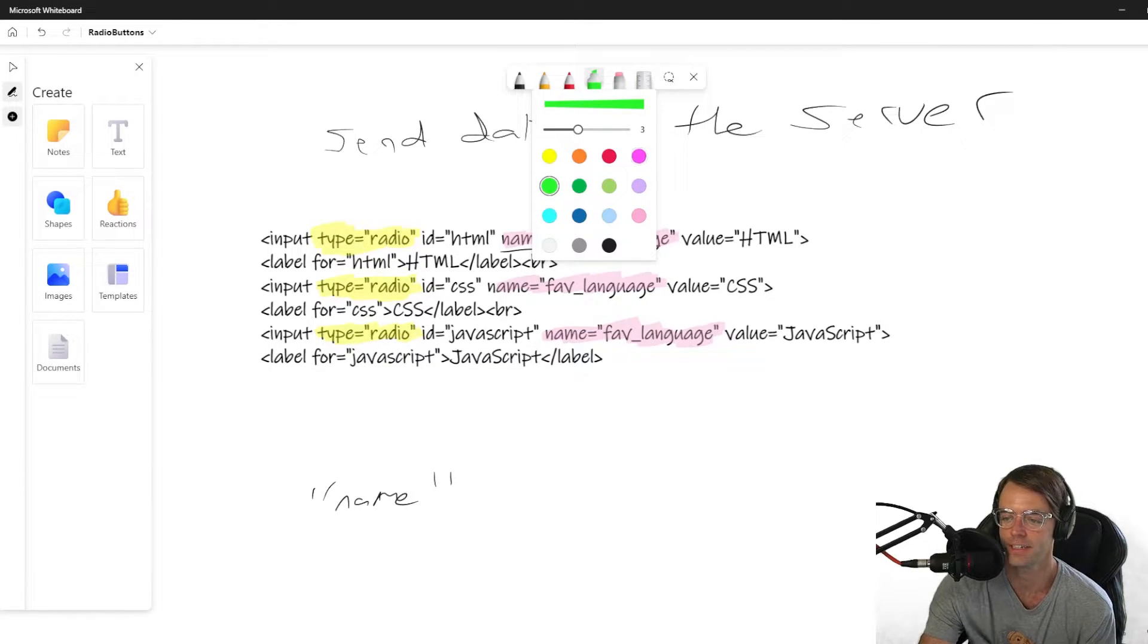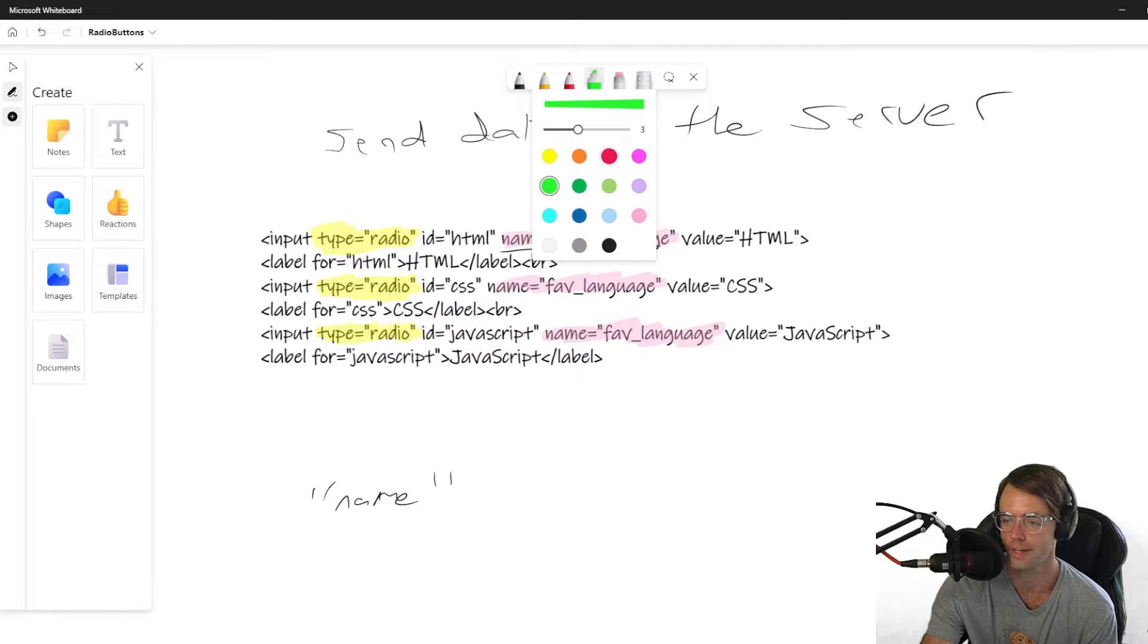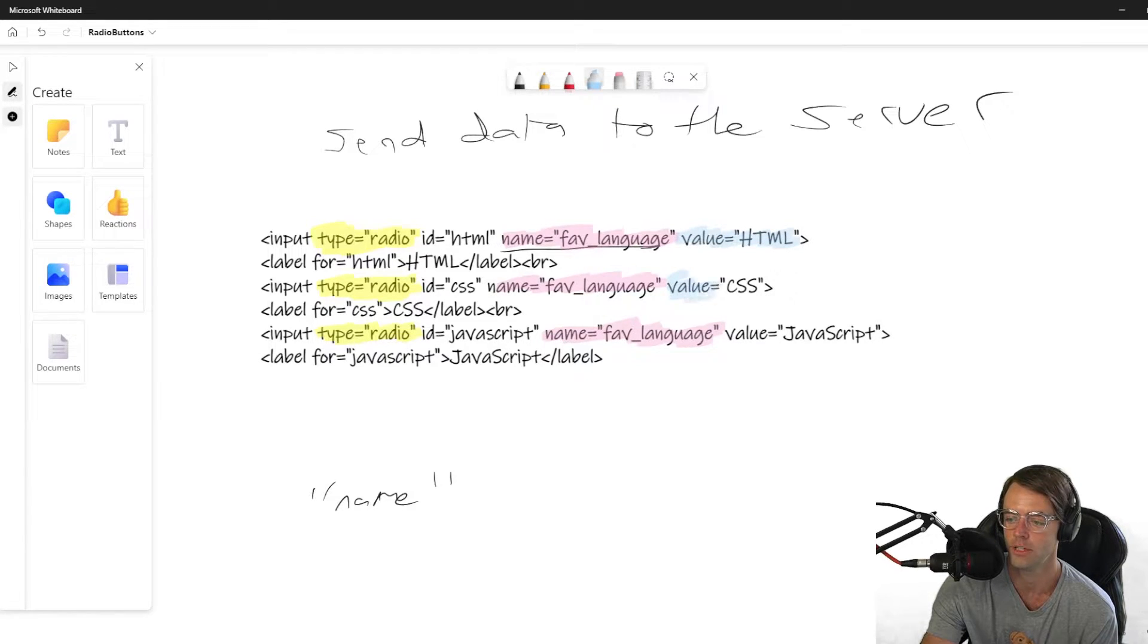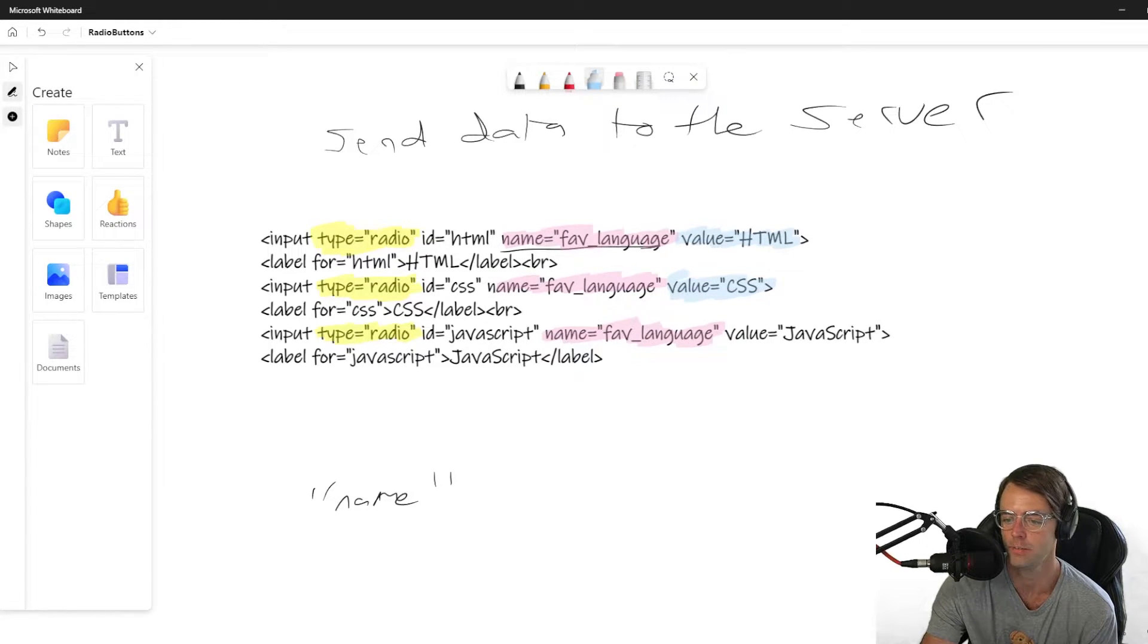Because, like I said, you can only choose one. And if you can only choose one, the value is going to be different. So here is the value. Just don't pay attention to anything that's not highlighted.